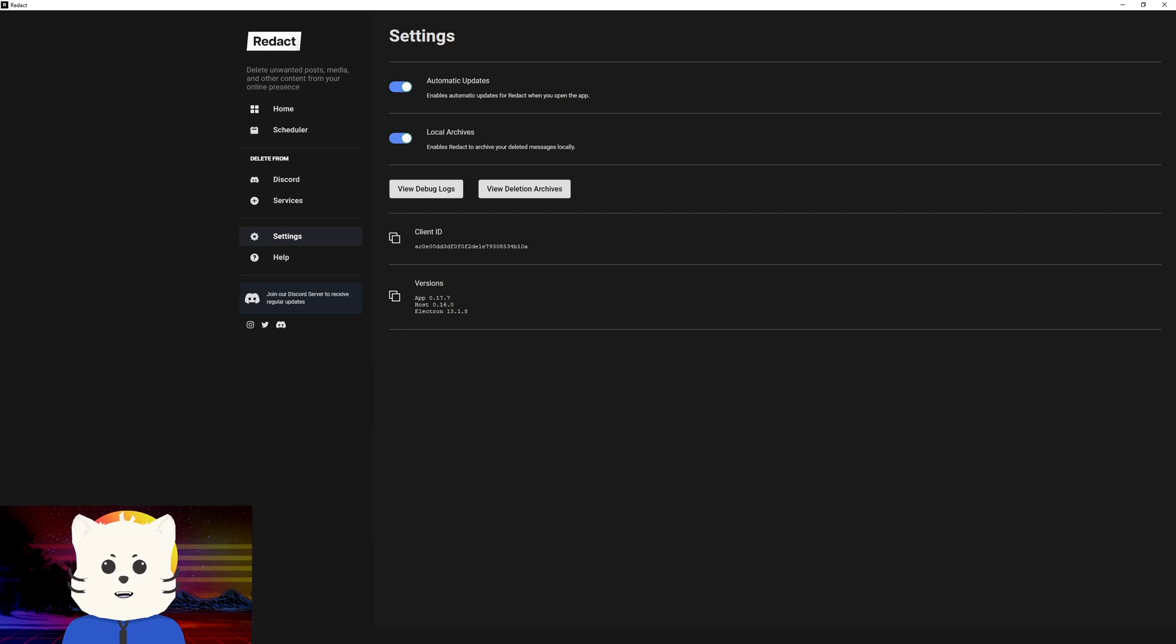That's it. I hope you have learned how to mass delete messages using Redact. Be sure to like and subscribe and stay safe everyone. Have a good one.